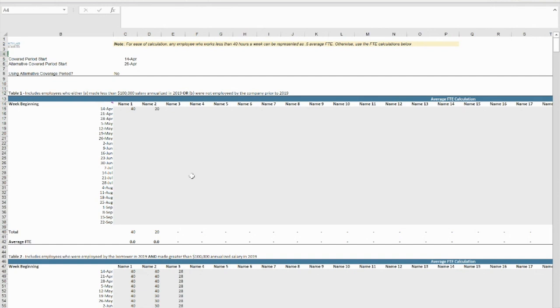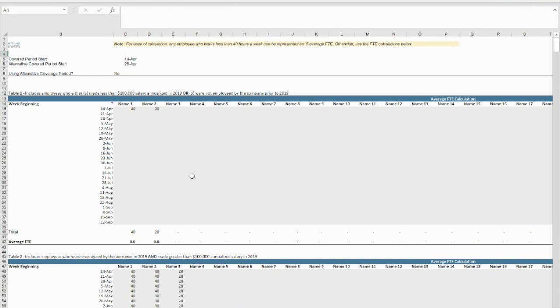If employees' hours were reduced from pre-COVID amounts or employees were let go, your total loan forgiveness may be reduced. The SBA has, however, provided additional safe harbors from this reduction. If you were able to return FTE levels to pre-COVID amounts before December 31, 2020, you will qualify for safe harbor.